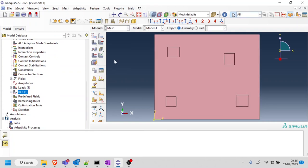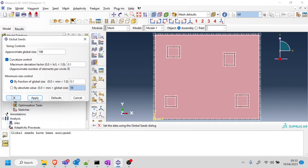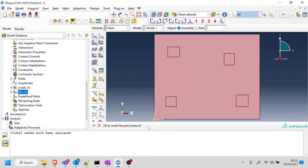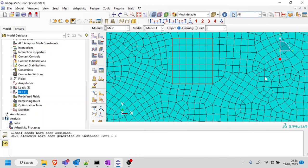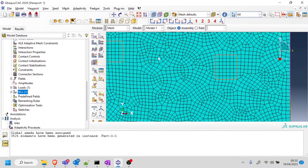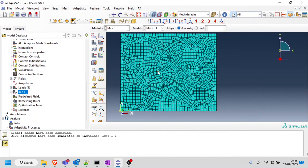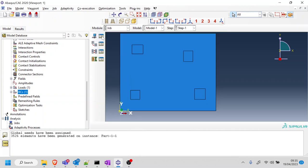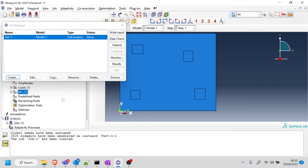I forgot about the mesh. We're going to do a mesh size of 100, press apply, press OK, and then mesh it. This is not the best mesh ever, but for the sake of these videos I just want to teach you genetic algorithms, so I'm not too worried about the mesh. I'll accept this mesh, go into job, create the job, press model one, and the default is absolutely fine.